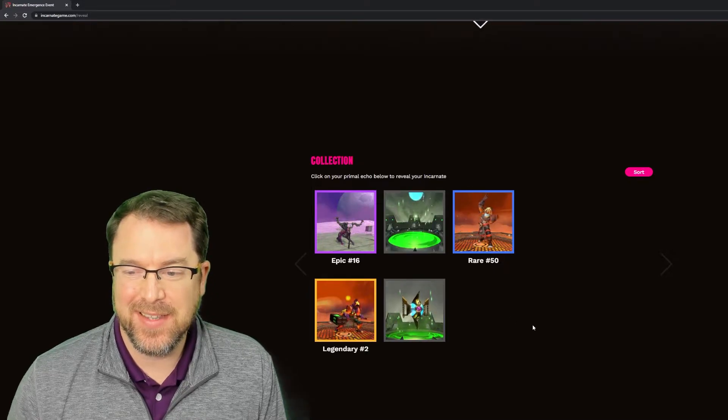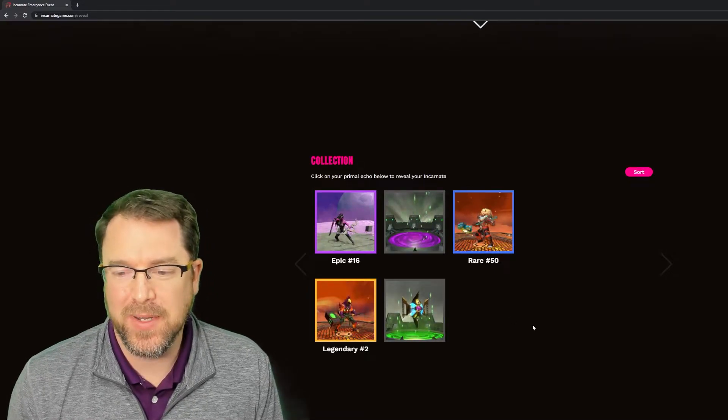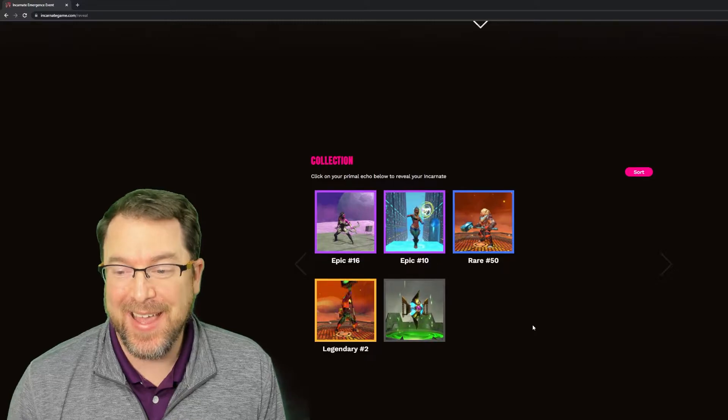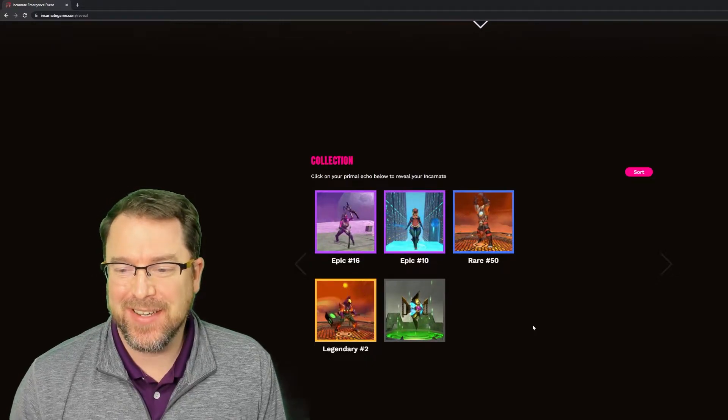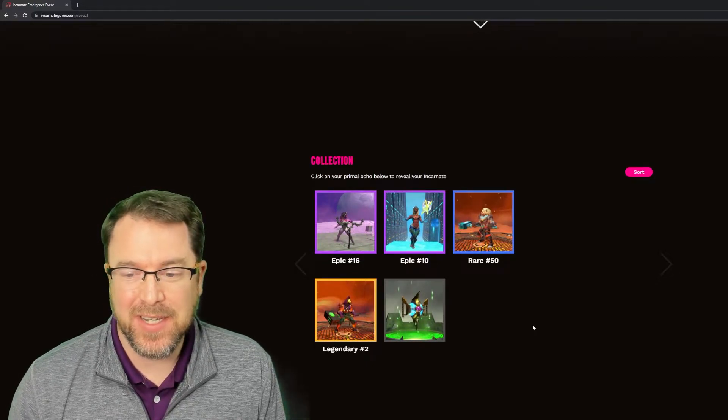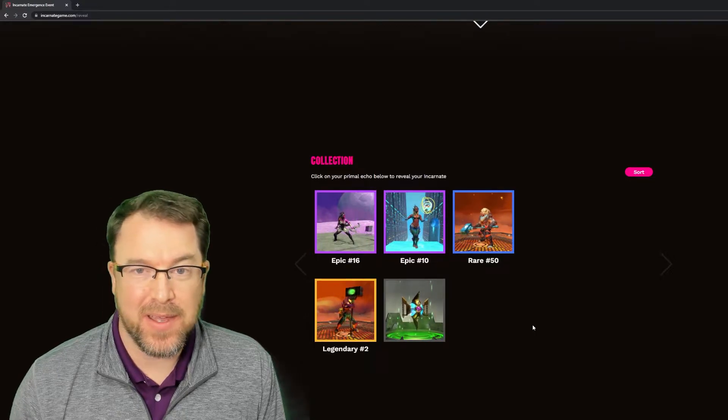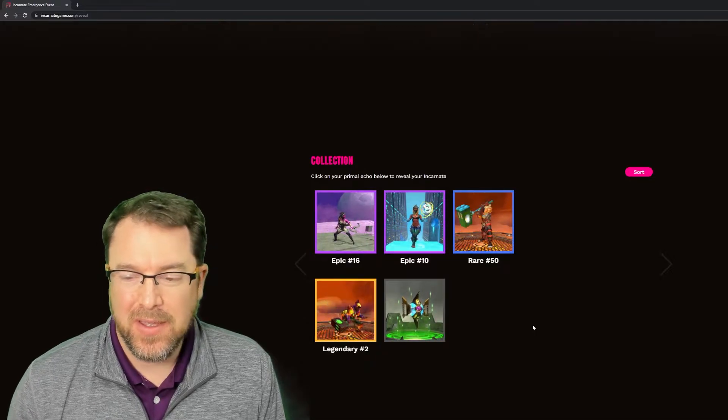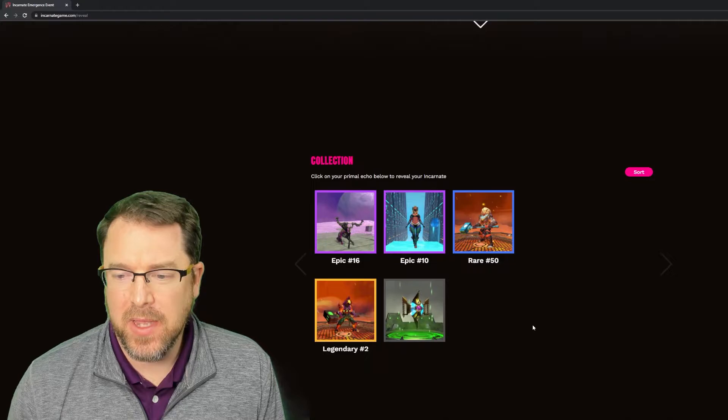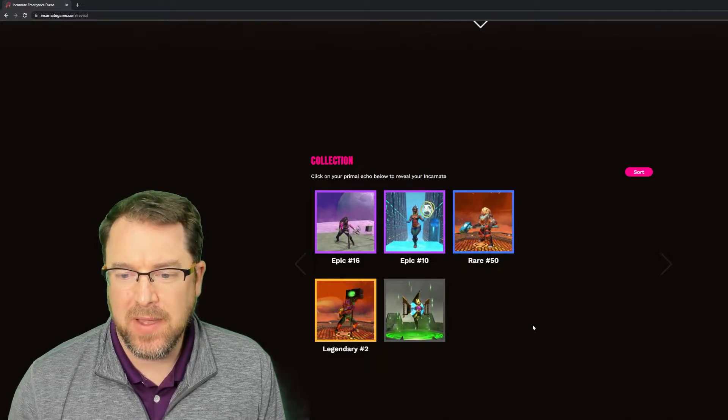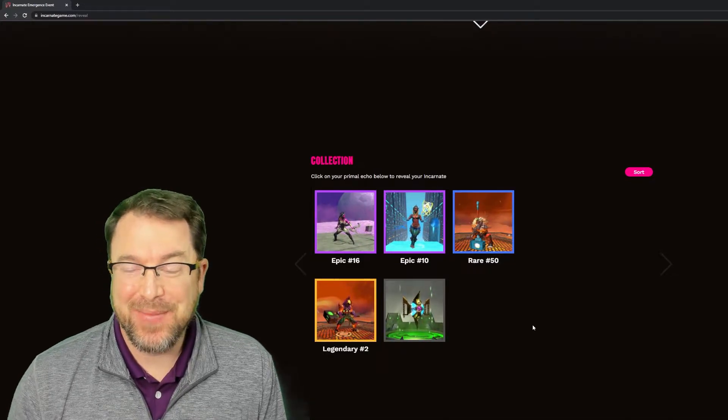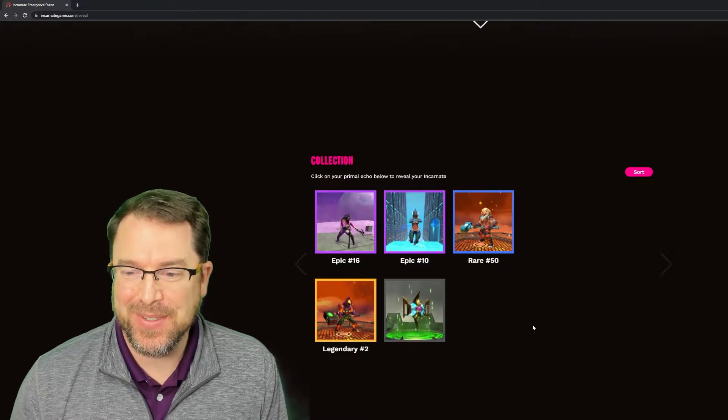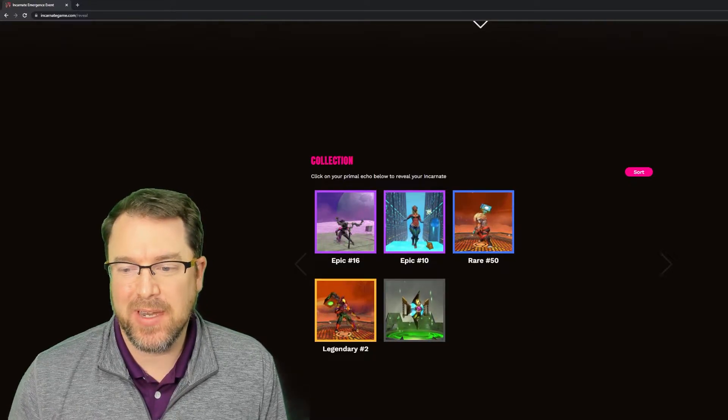All right, let's take a look at the fourth one here. Another epic. What the heck? Oh my gosh. I think there was only 5% chance to summon a legendary, 35 for, or maybe 30 for the epics and 65 for the rare. So pretty, pretty damn good luck here for the pulls, but Archon base.